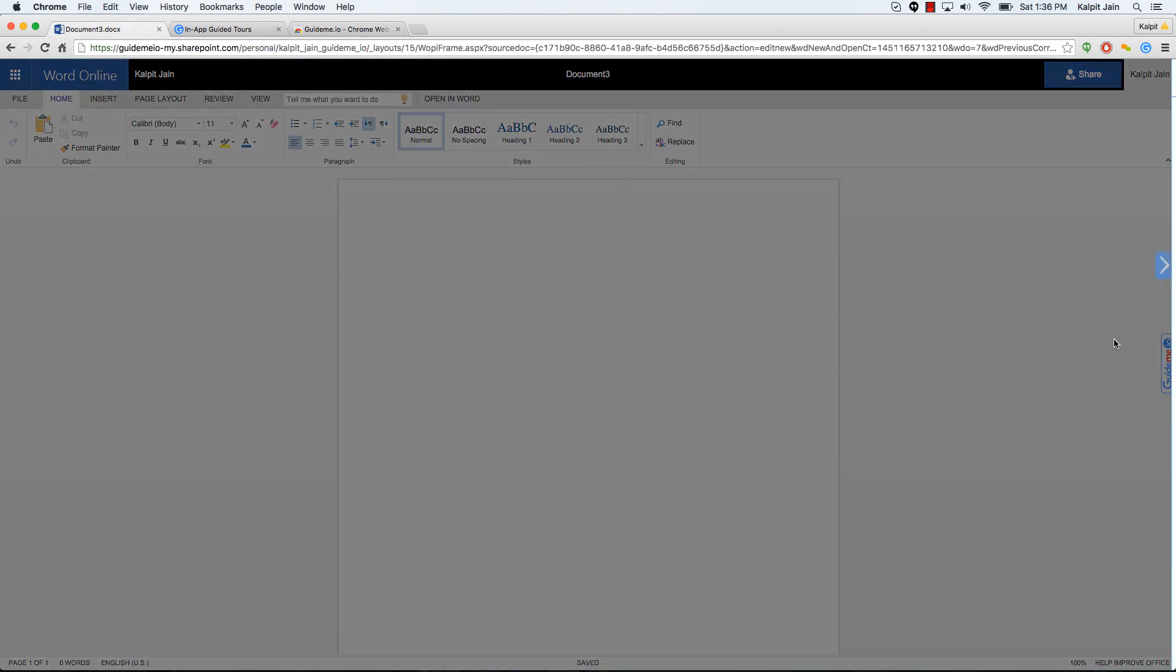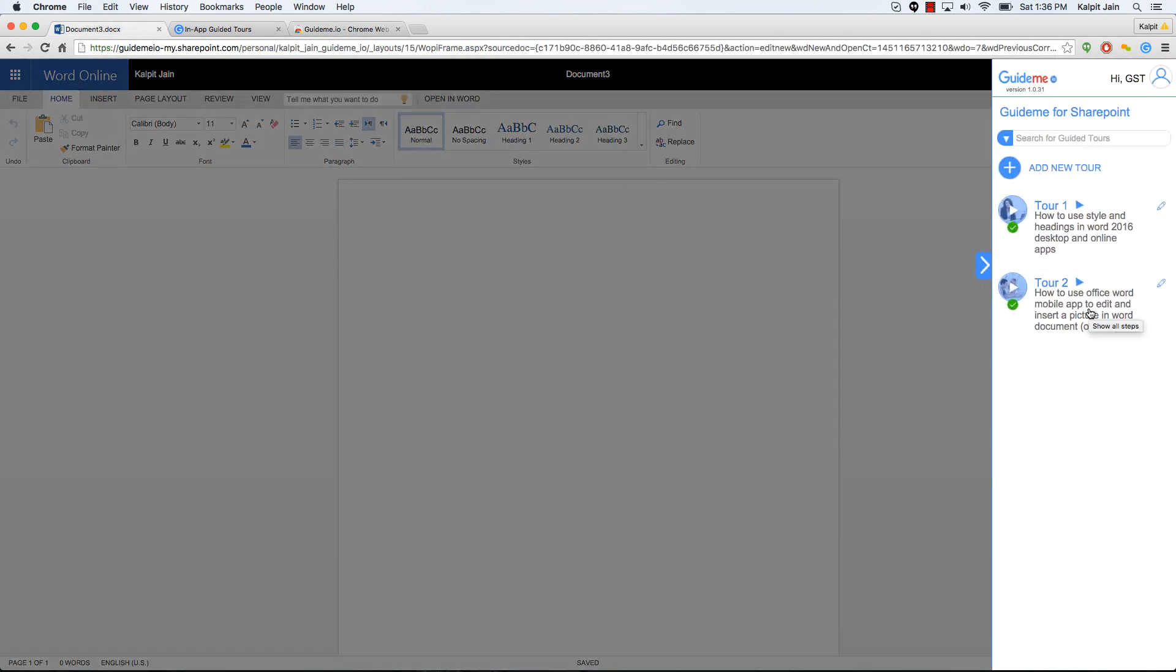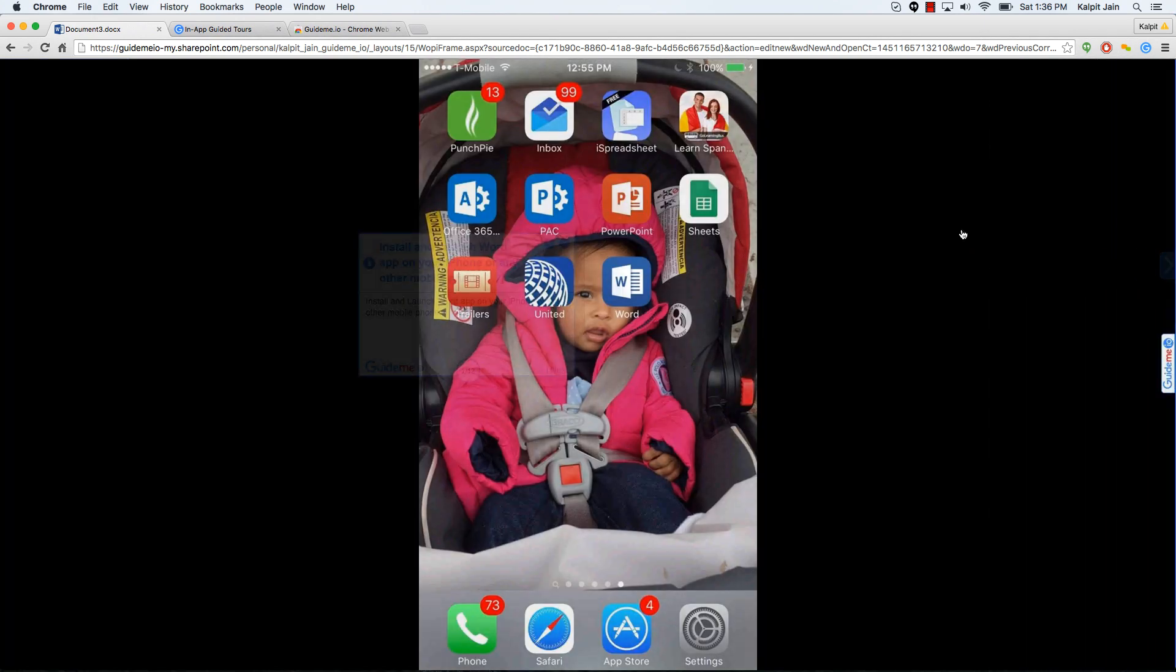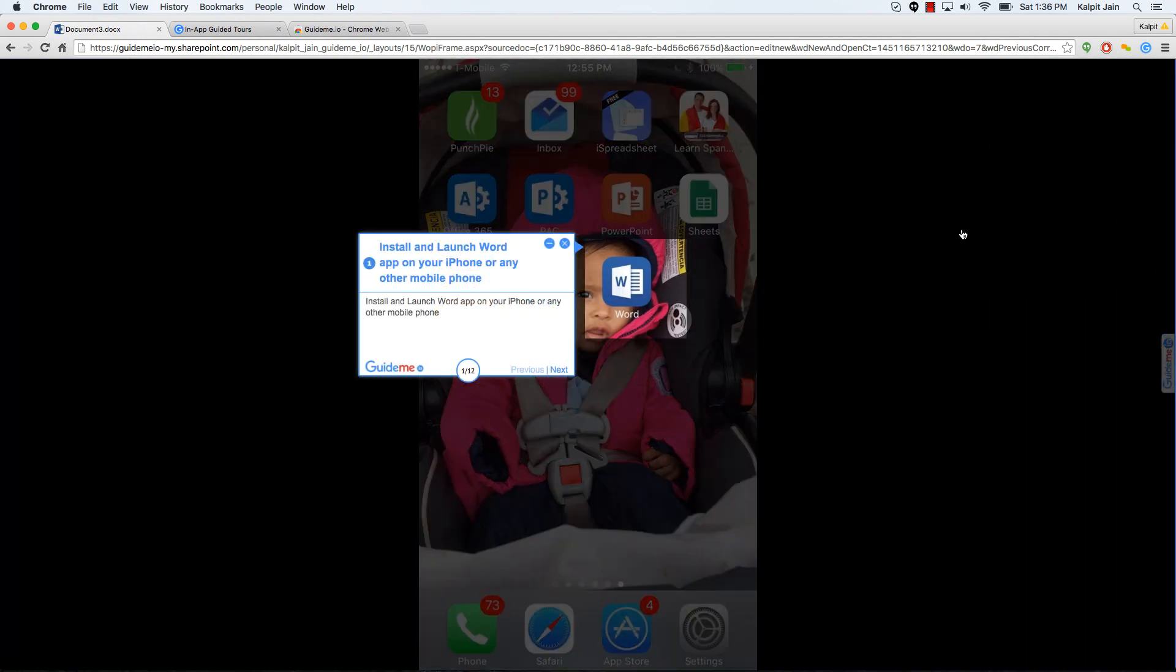So let's get started. I'm going to play the tool for how to use Office Word mobile app. I'm going to enter the tool by mobile keyword and let the computer play this tool for us. I think it's a lot more fun that way.